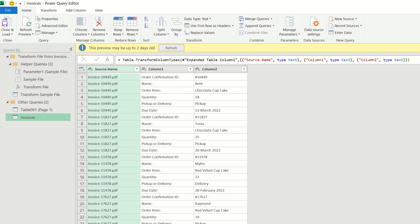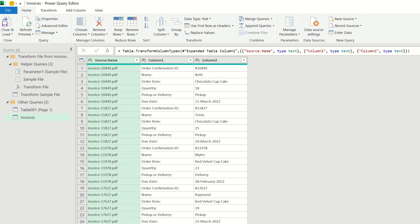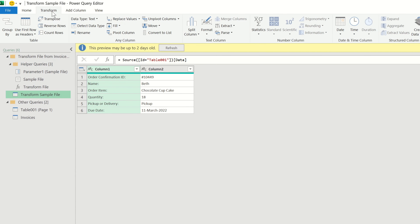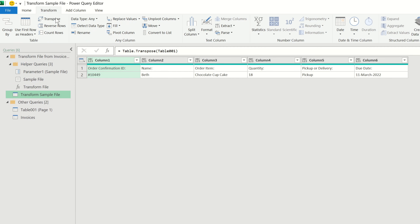All of the file records are now displayed within the familiar Power Query Editor. We have the option to combine all of the content data. When we choose this option, Power Query asks us what data within each file we'd like to combine. For us, this is going to be the table containing the sales information within each PDF. So we choose the table from the left-hand side and click OK.